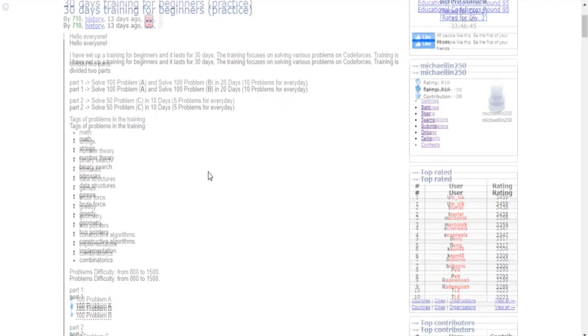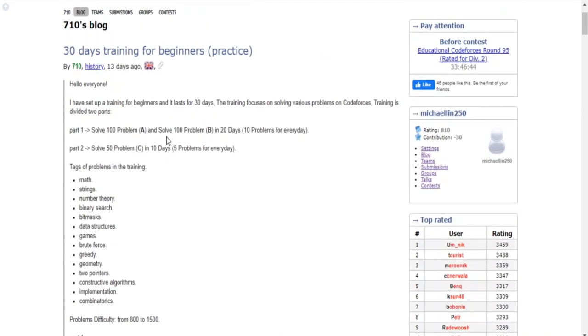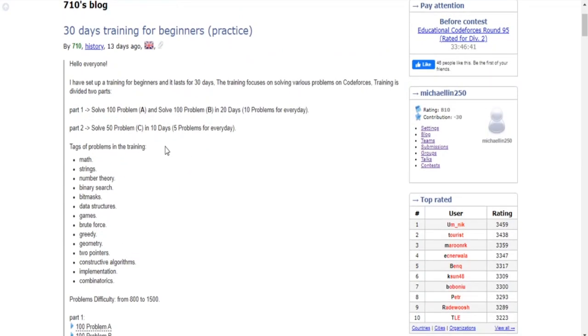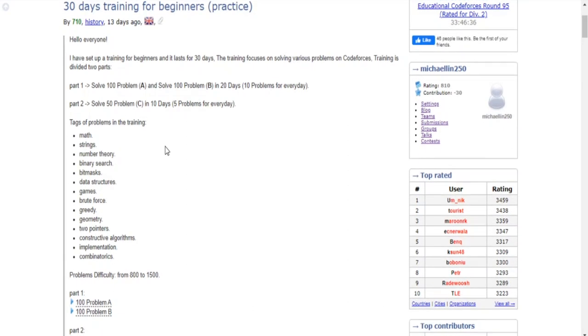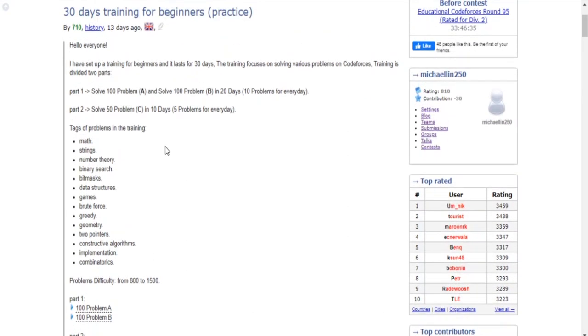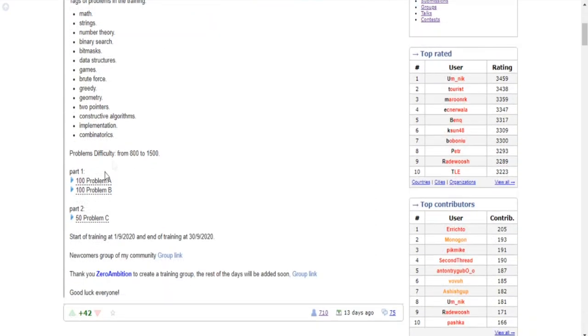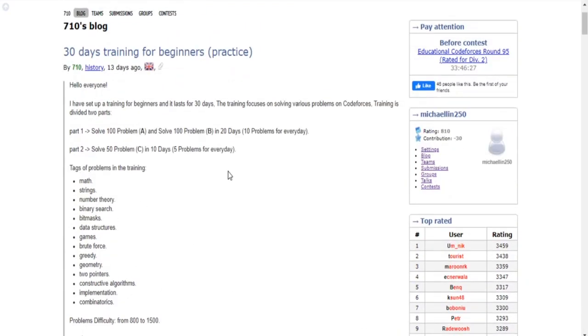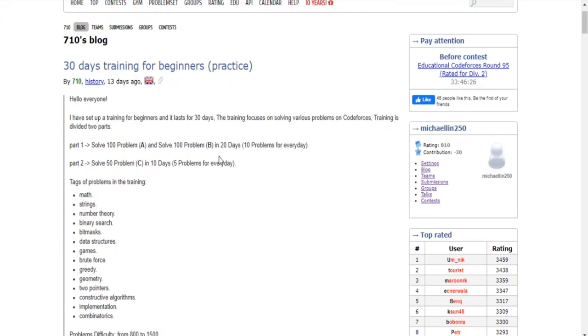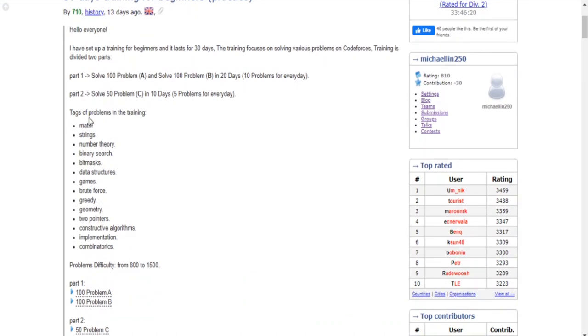Basically this guy named 710 gave a list of 250 problems to solve for beginners and he basically listed them all in here with this community link.